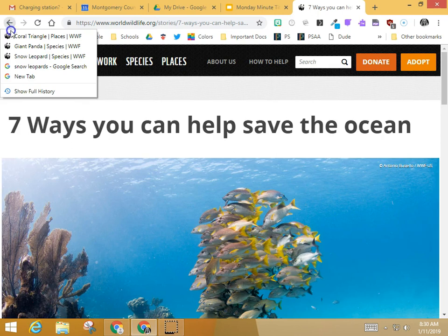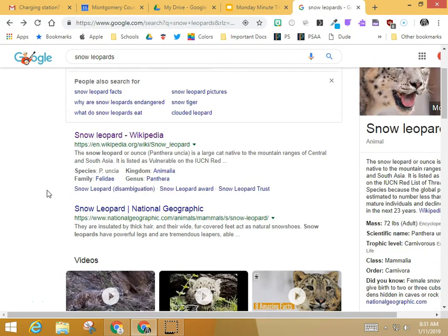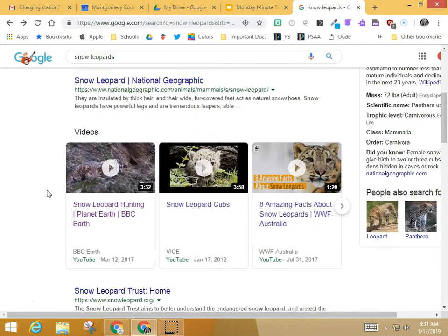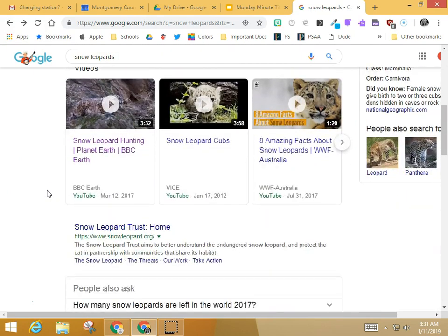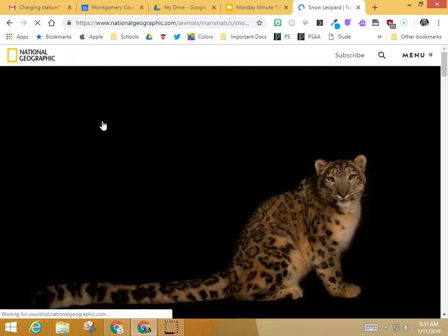So if you want to go back to that original search, just scroll down to the G for Google, and that's going to take you to the original page where I looked into snow leopards to begin with. Now you can choose a new page to go on to.